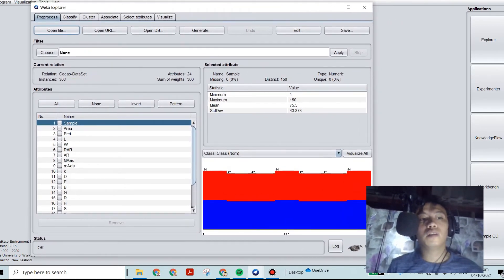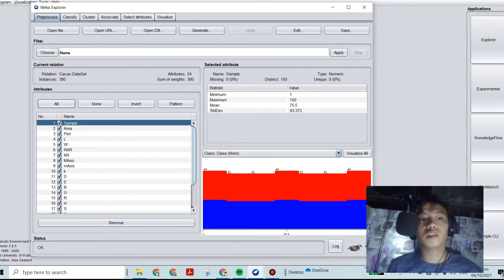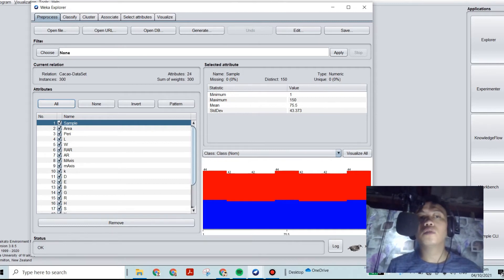We will go and check the attributes here — sample, area, perimeter. Now, to be able to classify correctly, we need to select attributes.